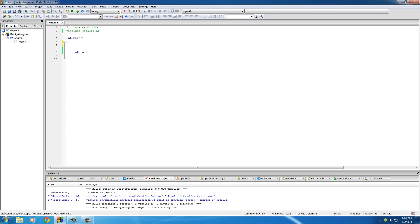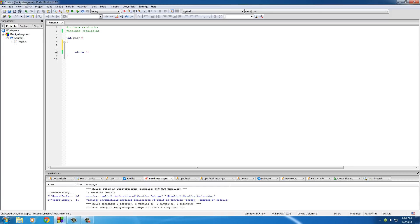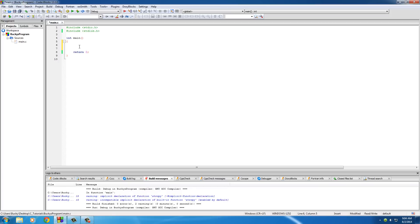You know how I told you guys in the first video that the reason we downloaded this piece of software is not only so we can type code in it, but also one of its jobs was basically to take code that we can understand - of course we can read this, the word include, main - and it pretty much translates it into ones and zeros or in other words, code the computer can understand.